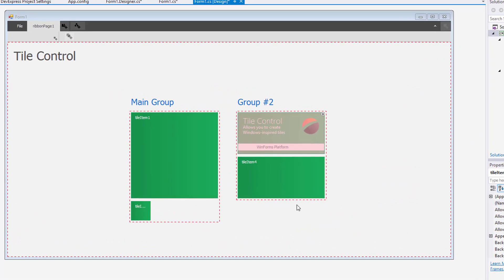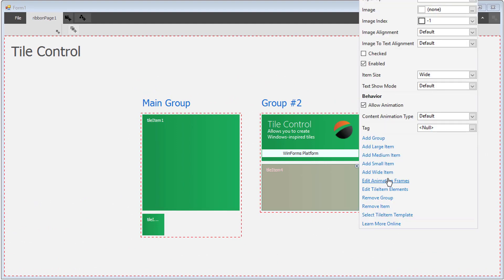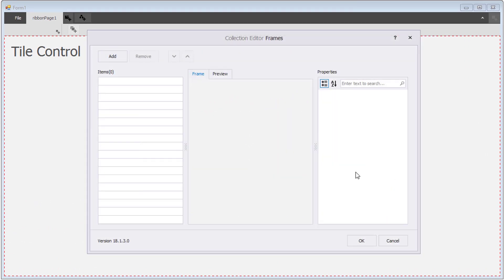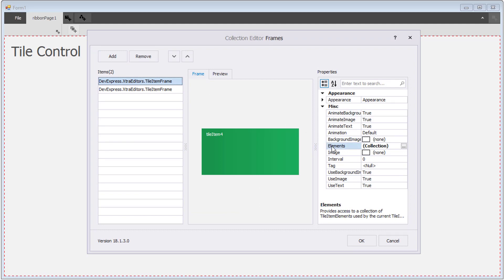I'll select the second tile in Group 2 and click Edit Animation Frames from the Smart Tag. Then choose the Elements Ellipsis.